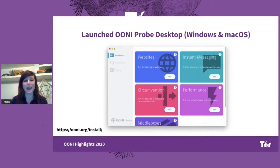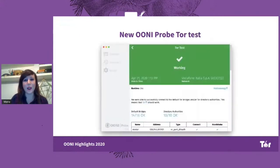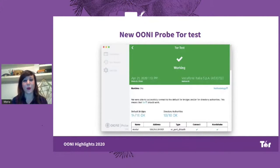We're also very excited to have new tests which are designed to check the reachability of popular circumvention tools, and this includes Tor. This year, we released a new OONI Probe Tor test, which measures the reachability of Tor directory authorities and Tor bridges, and more specifically, obfs4.